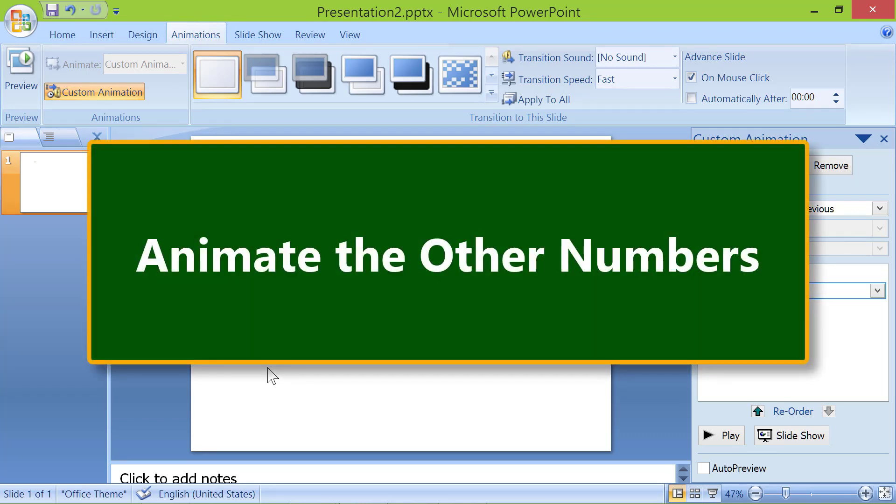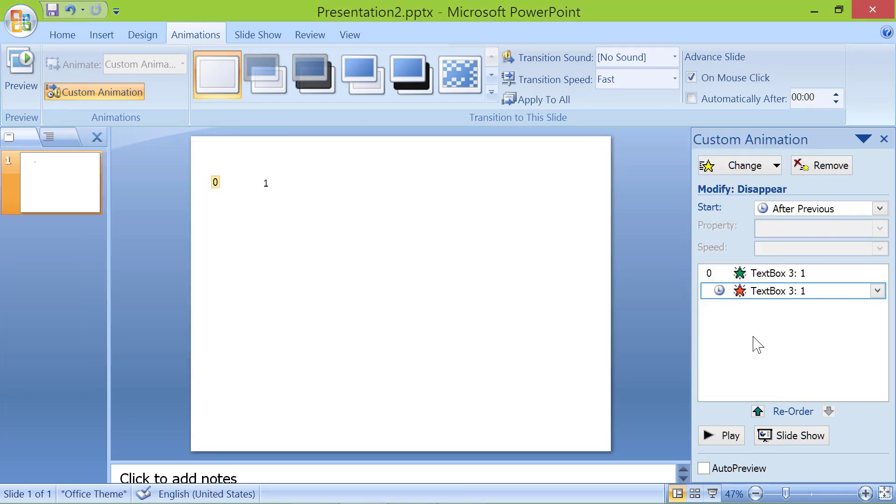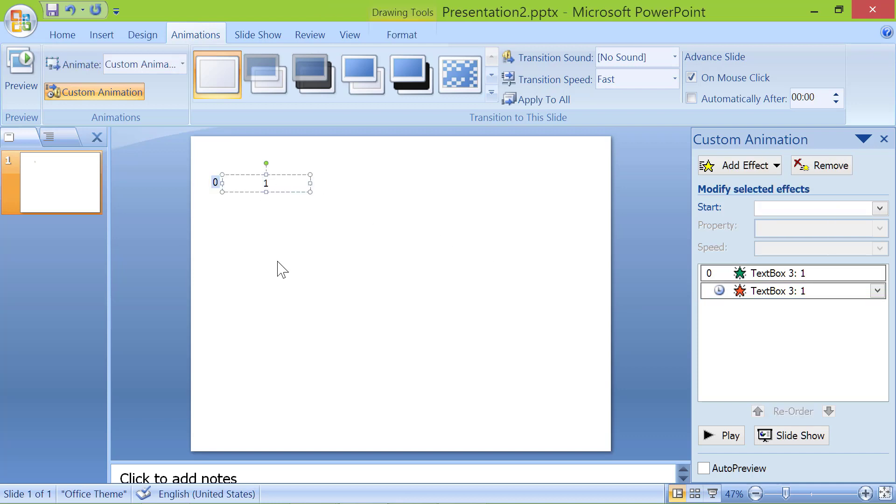Animate the other numbers. Click the number. Press escape. To copy the number, press and hold the control key, and press the C key.